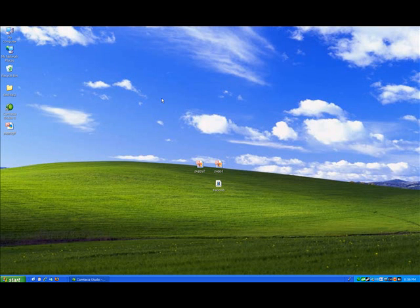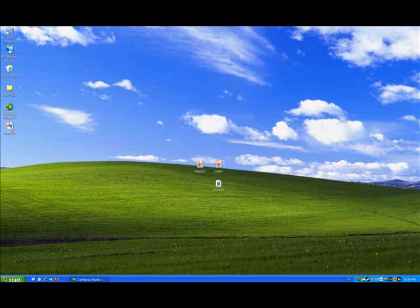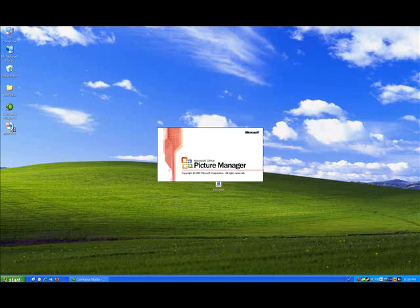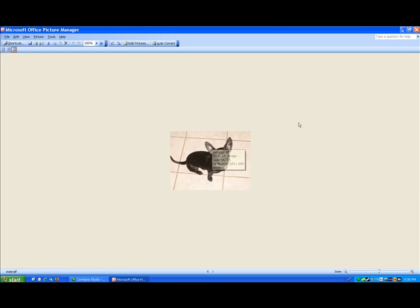Go over to Puppy GIF, and there it is. It's not showing it as a scrolling GIF right now because it's in Picture Manager.